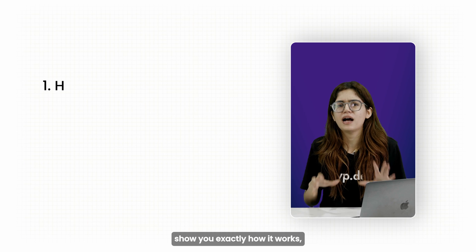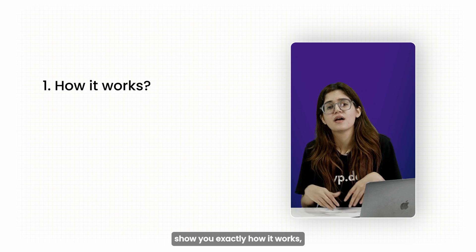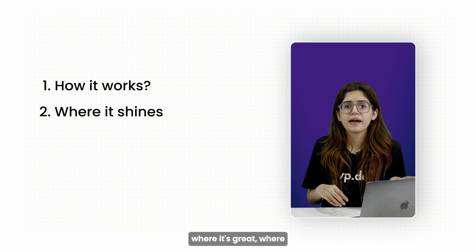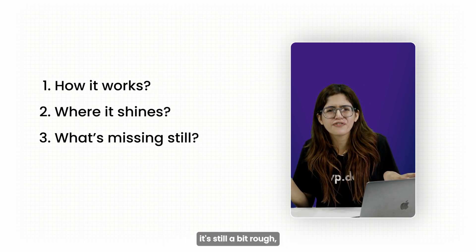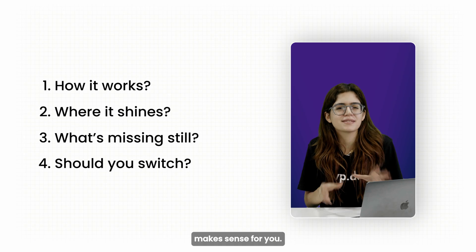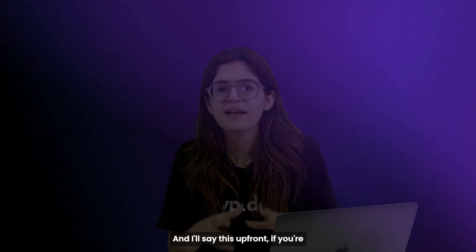And in this video, I'll show you exactly how it works, where it's great, where it's still a bit rough, and whether switching from Elementor makes sense for you.